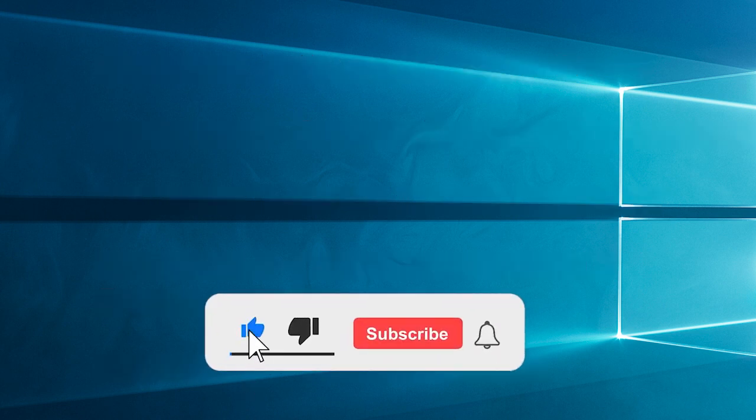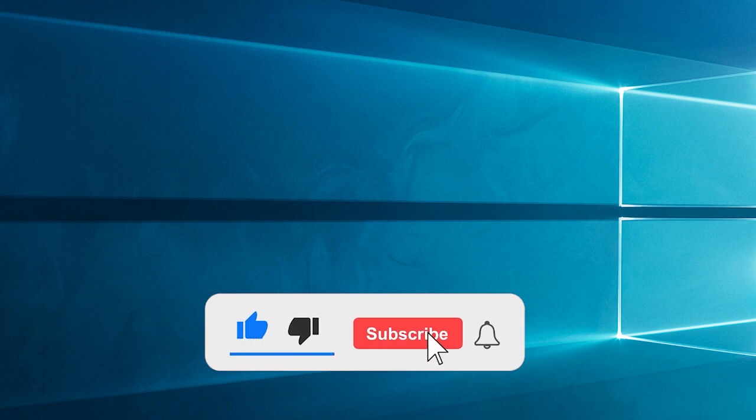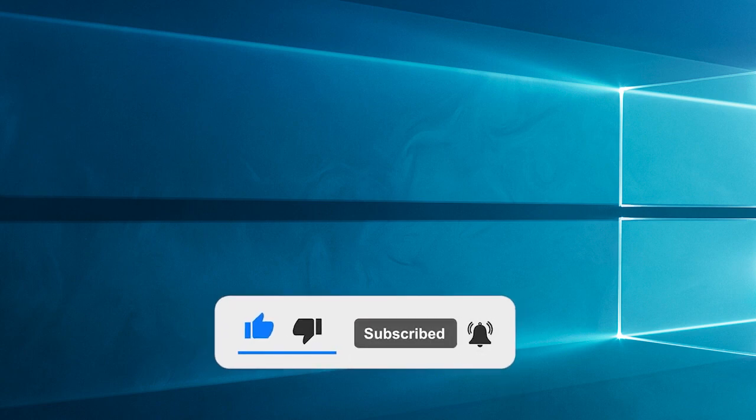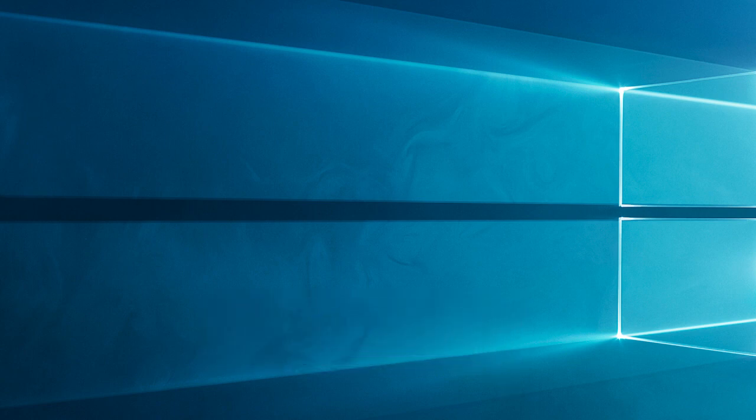don't forget to like and subscribe to our channel. Also ring the bell to get notified when another video lands.